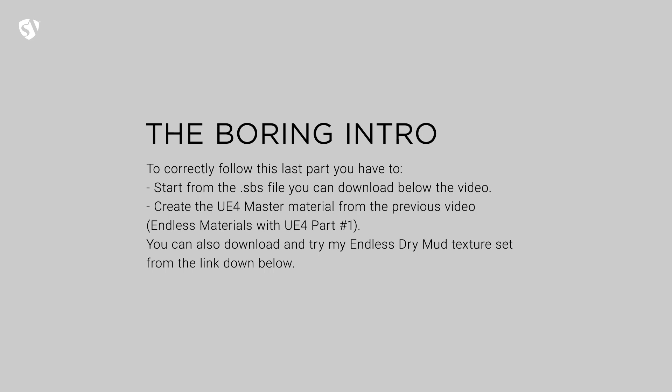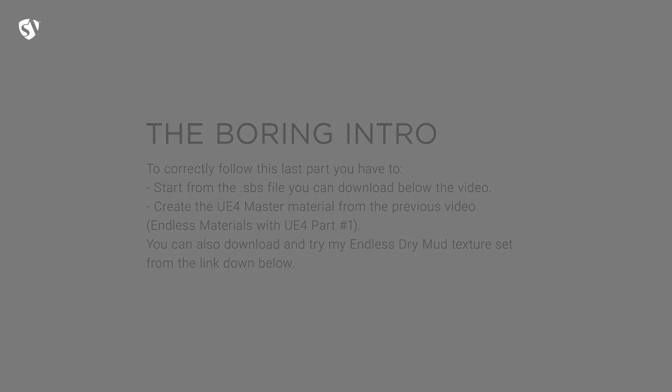So to follow this tutorial you can download the Substance Designer package from below. It's the same we created together in the very first video about endless textures. You will also need the Unreal Engine master material from the last lesson, and down below you can also find a texture set I prepared for you to test something different than tiles.